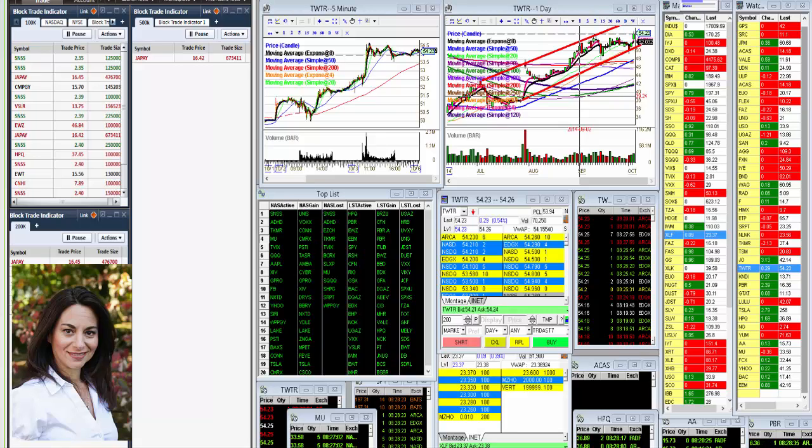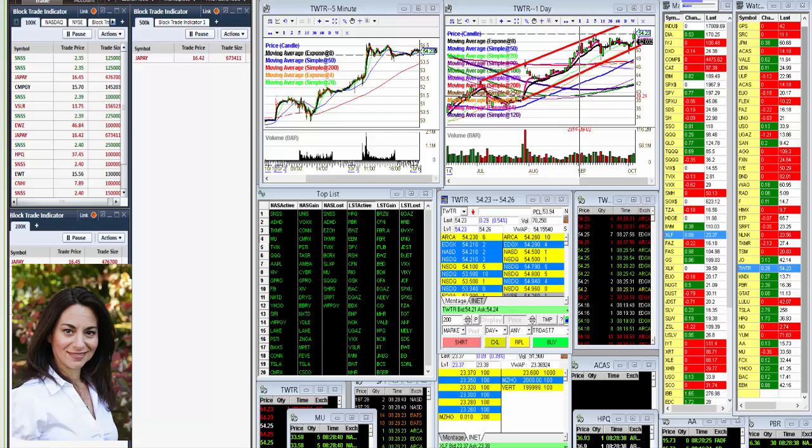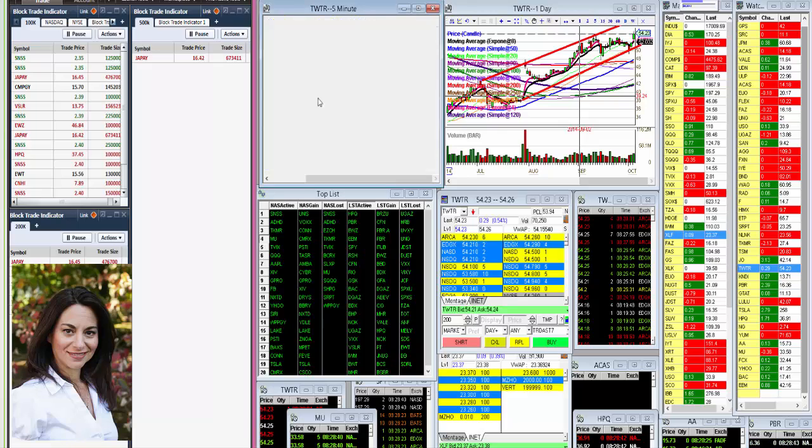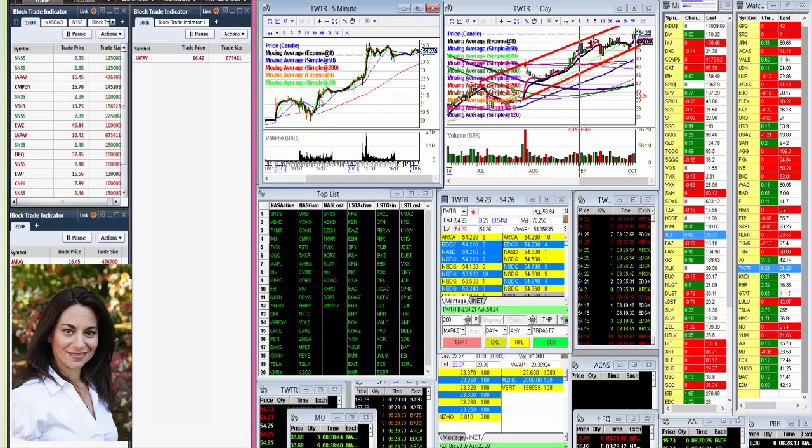But before we get to today's whisper, let's talk about last week's whisper. If you recall, I was bullish on Twitter above that $51.40 level. And as you can see, as soon as it broke above that, this thing rallied all the way to 55, which leads me to the trader of the day on Friday,